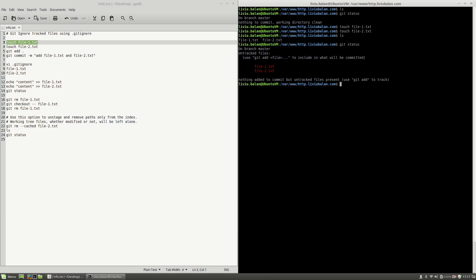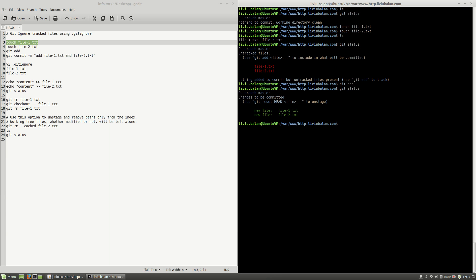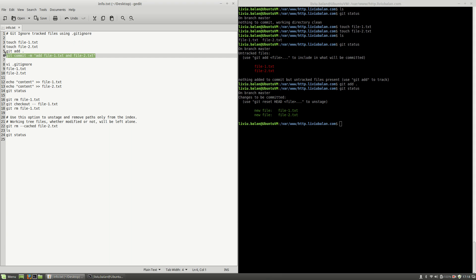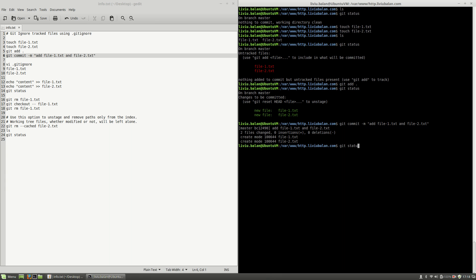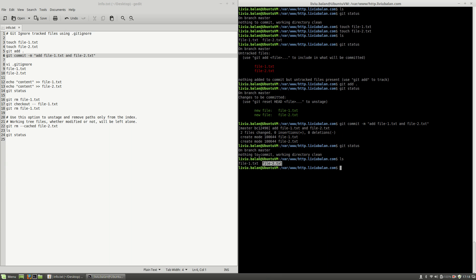What I will do next is to add both of the files in git and commit them. I will use git add dot, hit enter. If I use git status you'll see that the files are staged and are waiting to be committed. I will commit them using git commit -m and the commit message "add file-1.txt and file-2.txt". Now if I use git status you'll see that everything is okay — the files are added to my repository and I'm having nothing to commit.